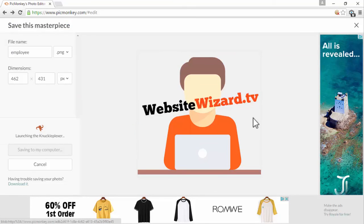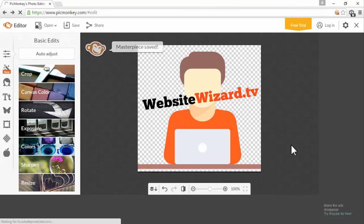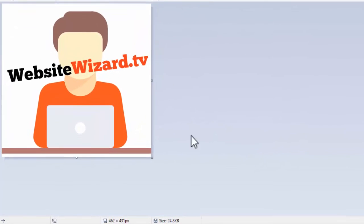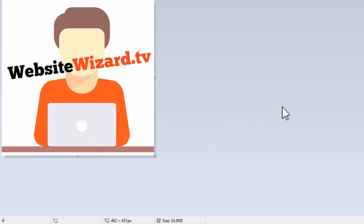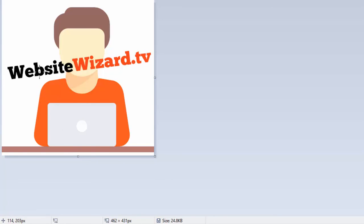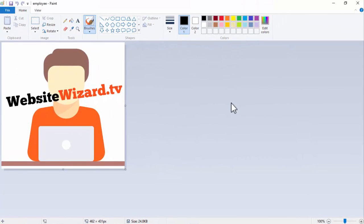There's our image complete. We can use it on our YouTube channel, Facebook page, or website. Just remember when you're using free icons — in our case, the requirements were that we need to give credit to that website. Don't forget that part if you've used an icon that requires you to leave credit to the author. Bye.